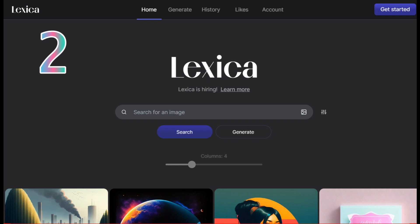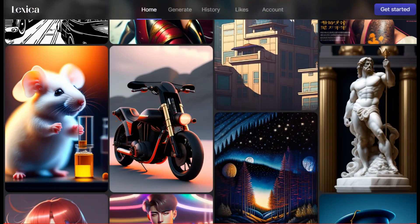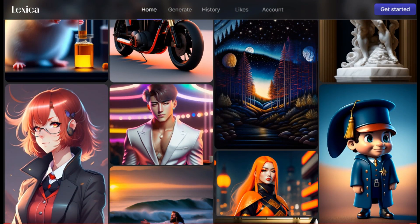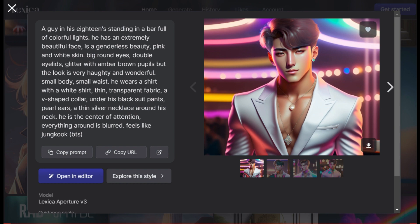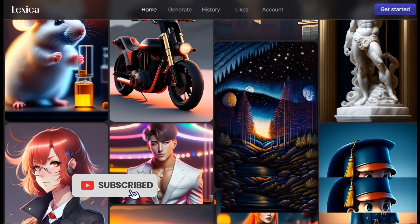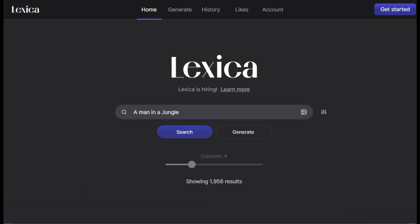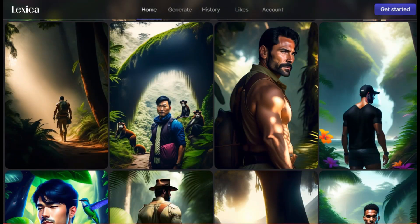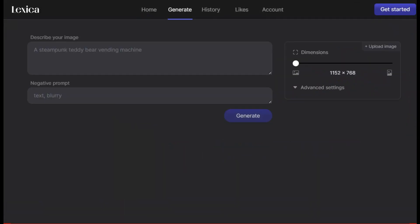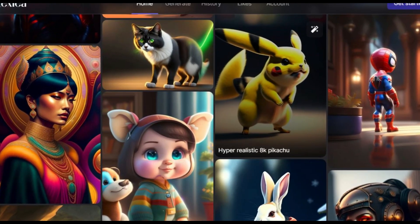Lexia is a website that allows users to generate high quality images. It has a user-friendly interface and claims to have indexed over 10 million stable diffusion images, so there is a good chance someone has already tried what you are looking for. The best feature of Lexia is the search bar, which can be used to search for specific prompts. It has been designed to cater to the needs of YouTubers and content creators who are always in need of high quality images for their videos and websites.